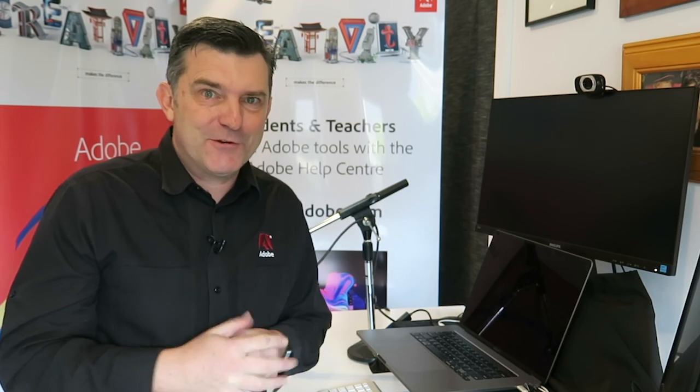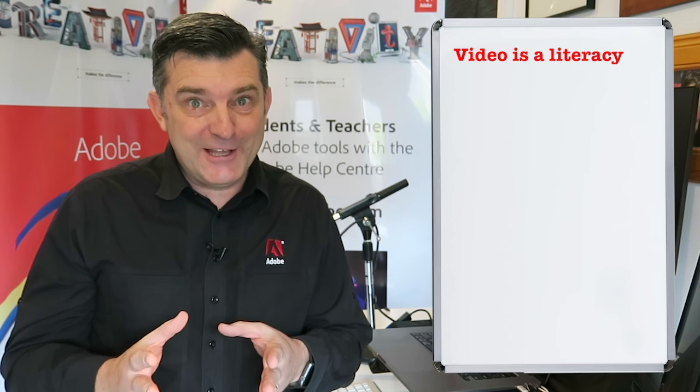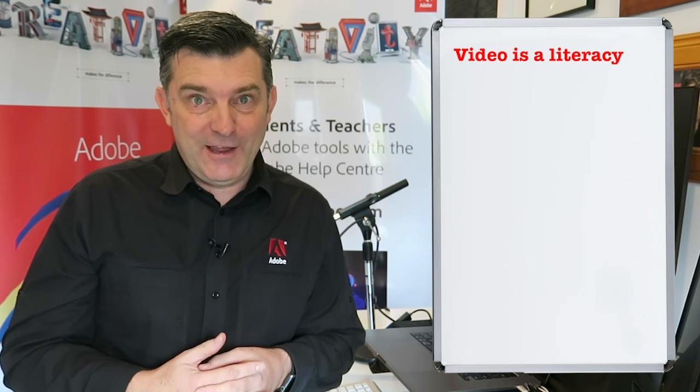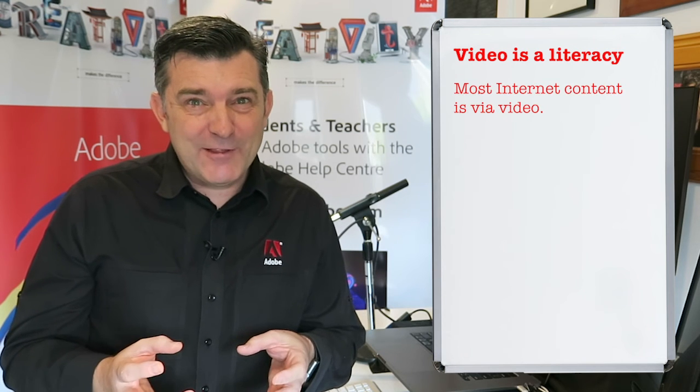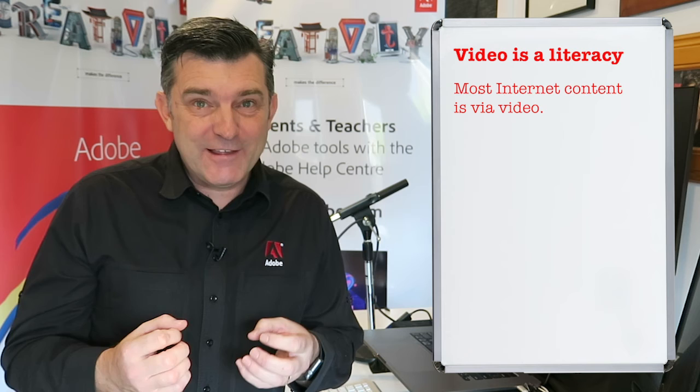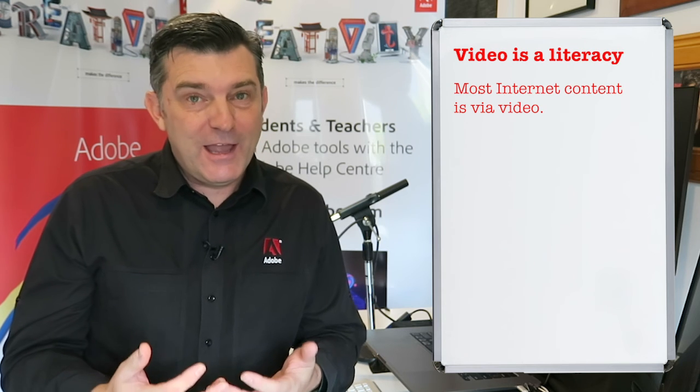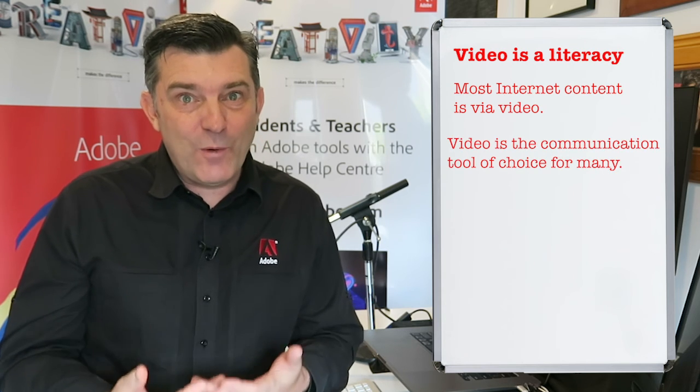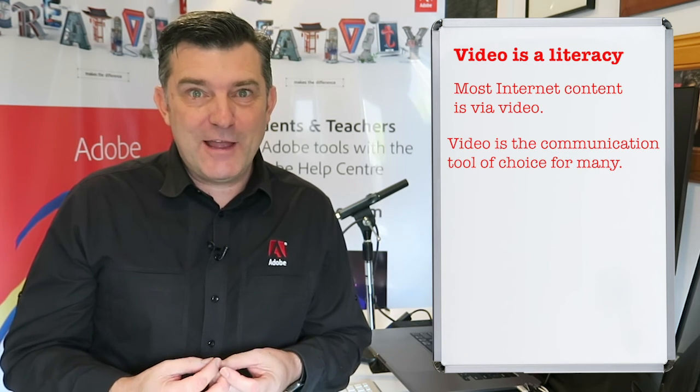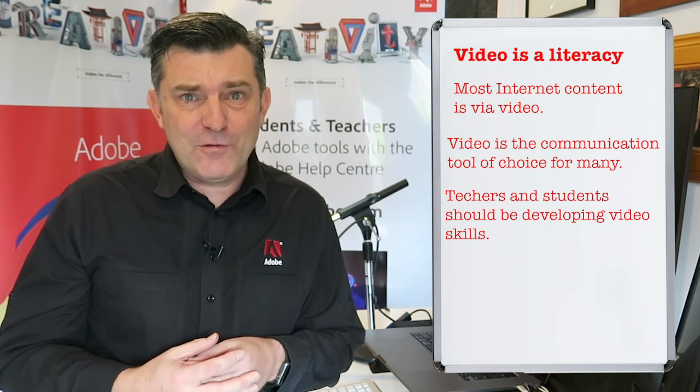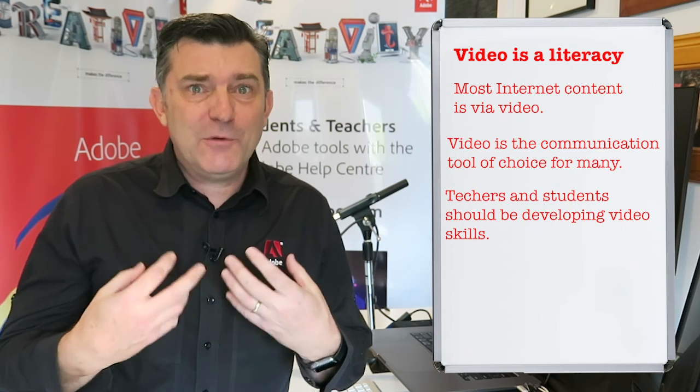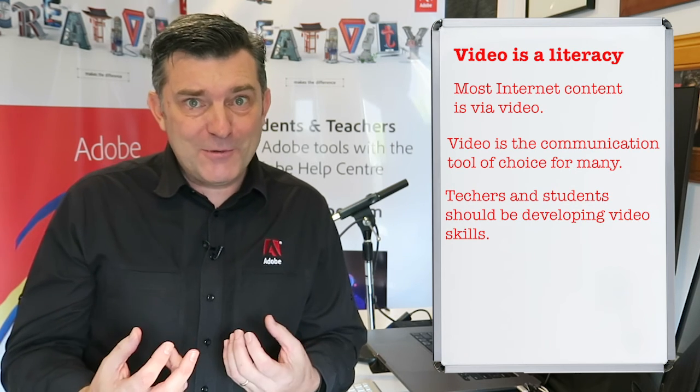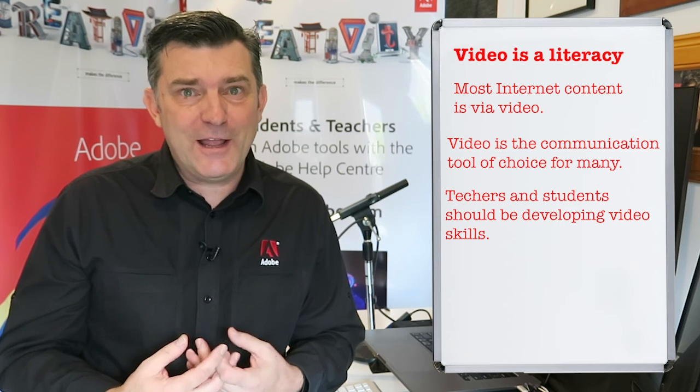Well, there you go folks, that's Premiere Rush in a bit of a nutshell—a bit of a rushed version of Premiere Rush. I hope that's been helpful for you. Let me encourage you to keep developing your video literacy skills. I don't know if you're aware of this, but video is now officially considered a literacy. Do you know that around about 80% of all internet content is now via video? It is the way that so many people are communicating these days. As teachers and students, when we're in the game of communicating our curriculum content and communicating our learning, doing it creatively through video is so advantageous.